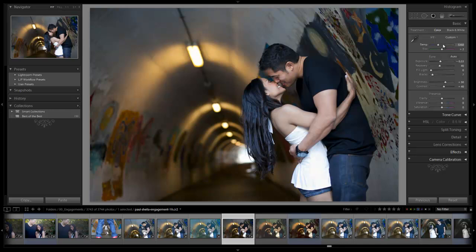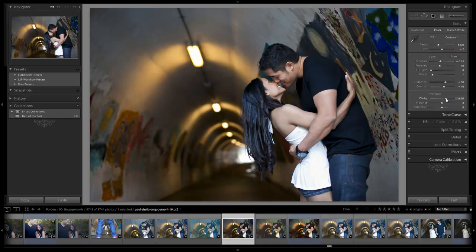I'm going to actually add a little bit more of our temperature. We're going to go plus 5400, plus 40 contrast is great, and we're going to add a little bit of clarity from here. Let's go to plus 40 clarity and add a little bit more vibrance just to bring out those colors and we're starting to get a really nice pop in the image.